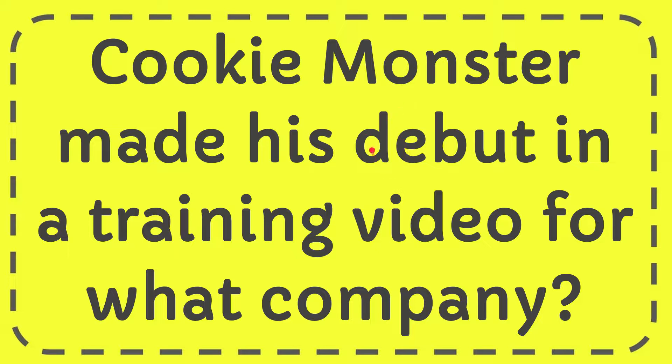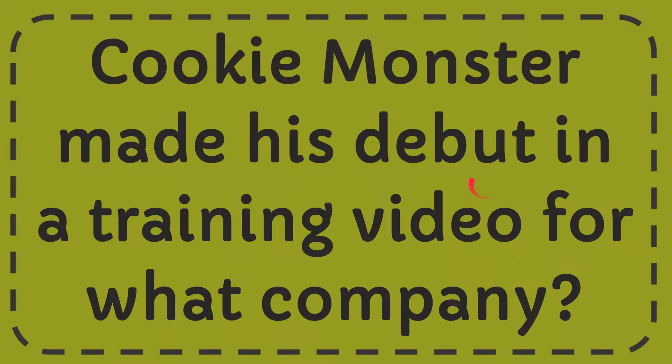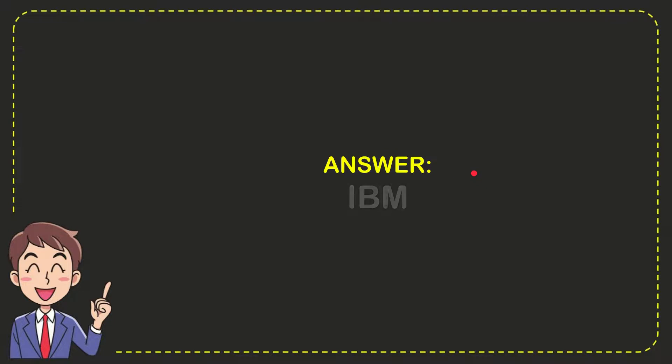In this video I'm going to give you the answer to this question: Cookie Monster made his debut in a training video for what company? Well, now I'll give you the answer to this question and the answer is IBM. So that is the answer to the question, IBM.